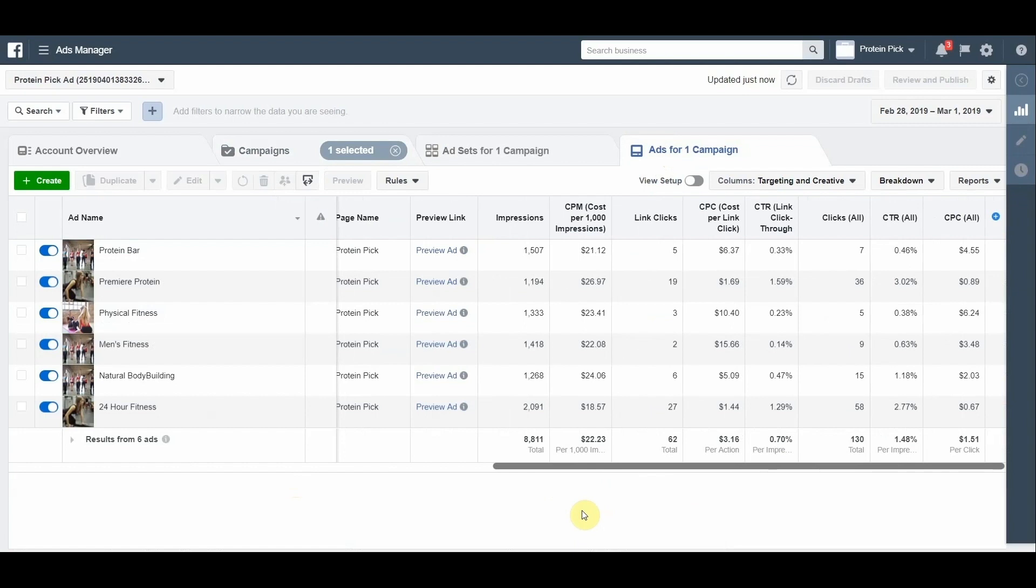From targeting on 24 Hour Fitness, we got 2,091 impressions. The cost for 1,000 impressions is $18.57. We got 27 link clicks and have a 1.29% click rate. The average link click is $1.44.